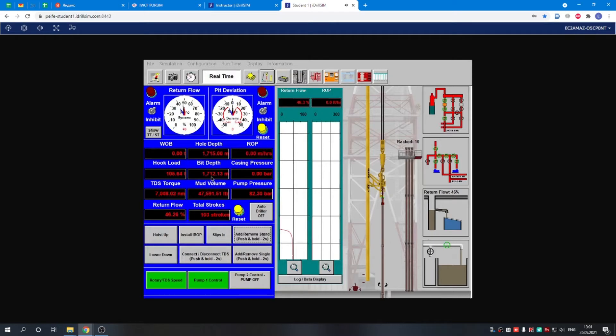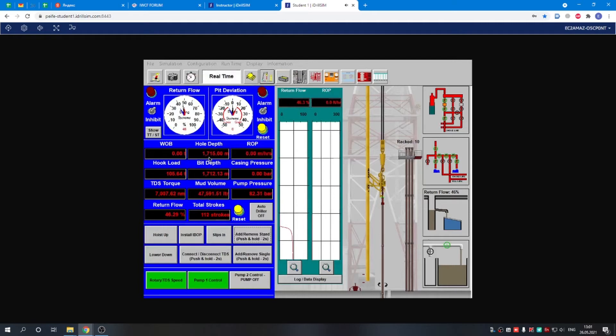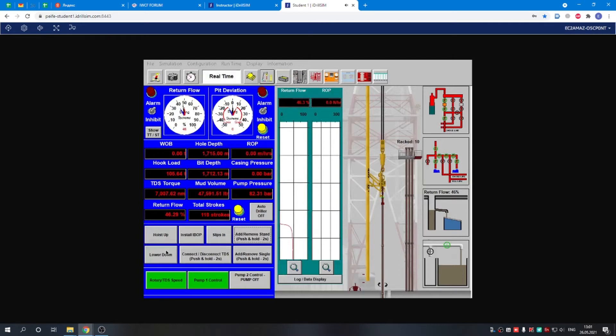Here you see the bit depth is 1720 meters, but hole depth is 1715 meters, so it was three meters away from the bottom hole. That's why there is no weight on bit and no rate of penetration.